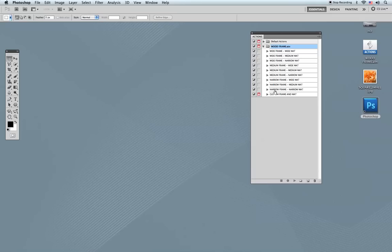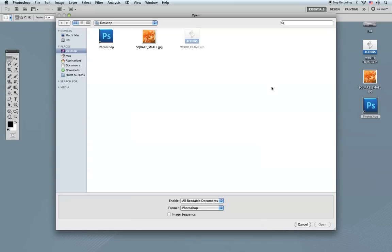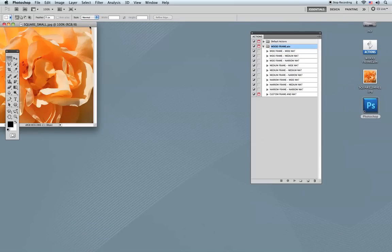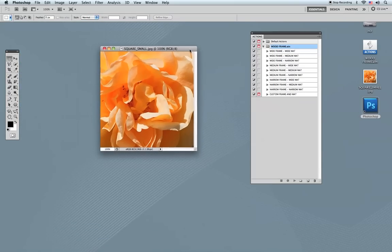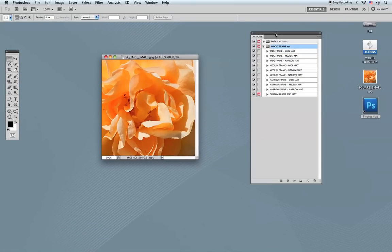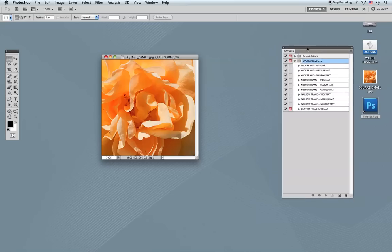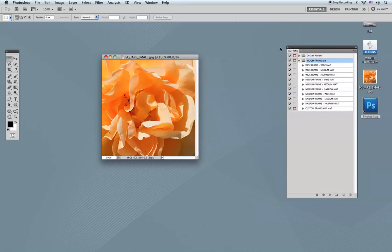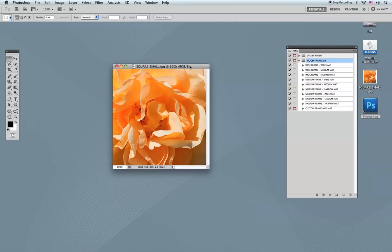The first thing we need to do is open a file. I'm going to open this sample image right here and put it in the middle. I'll move my actions panel to the side so you can see what's going on as we move around the action sets.